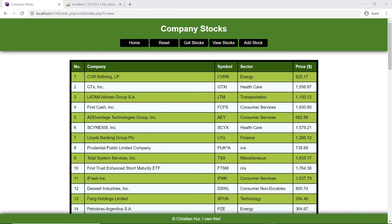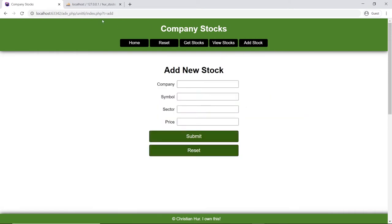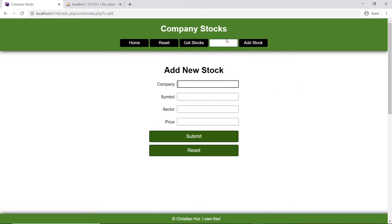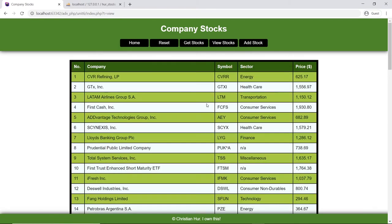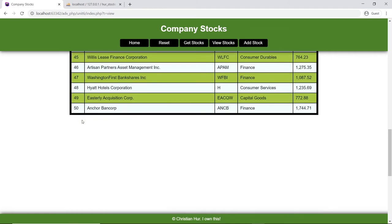Here is our application we built before. I went ahead and added a new tab called 'Add Stock.' All I did was basically add a new task to show the add form, and then we're going to add a company — a new stock to the database. So we can go in here and add a new company. We have 50 of them as you can see towards the bottom here.